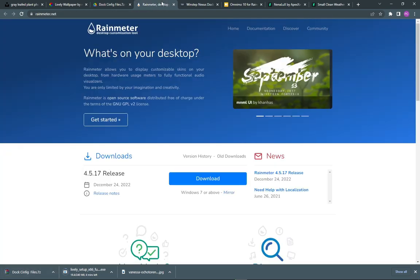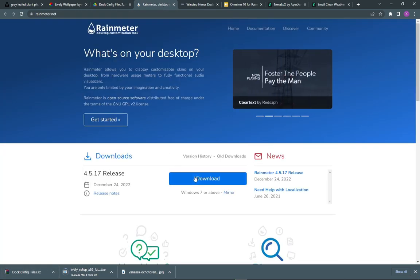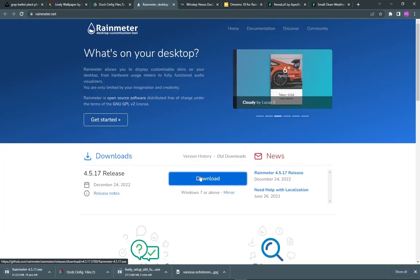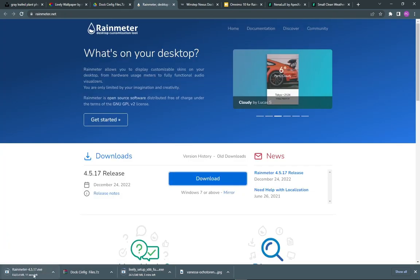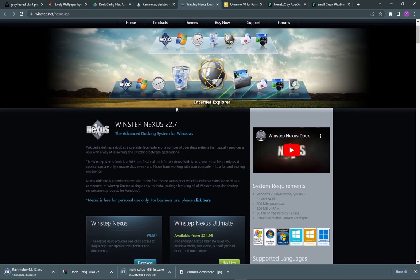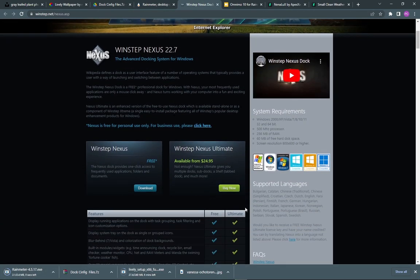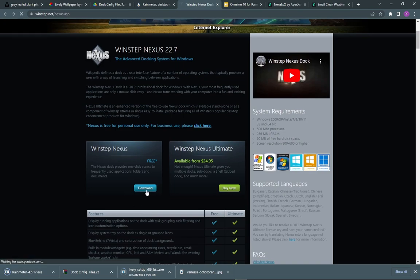Now download the rain meter. Now download the winstep doc free version. Paid version is also available.